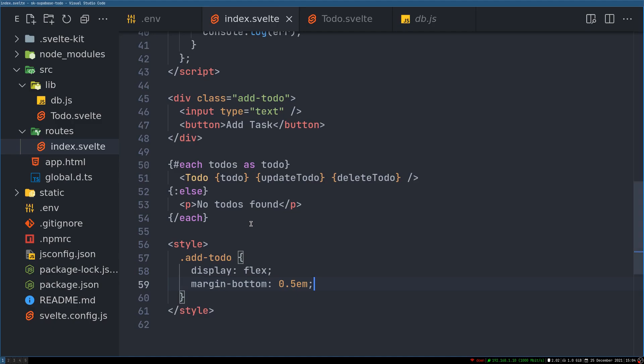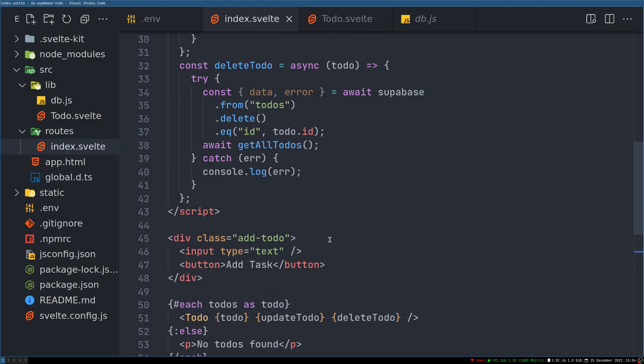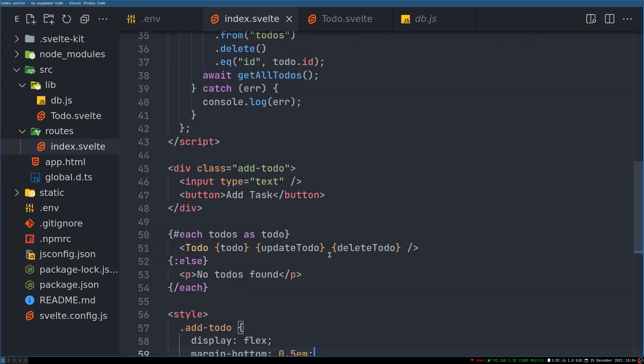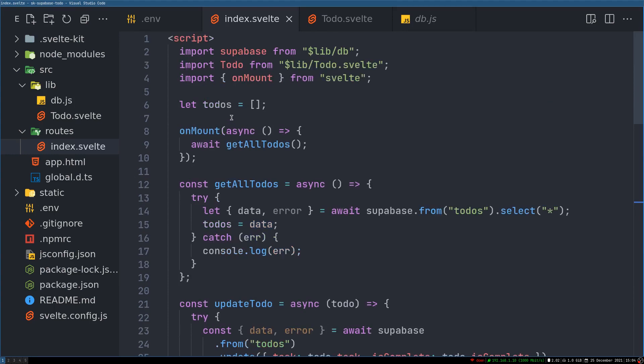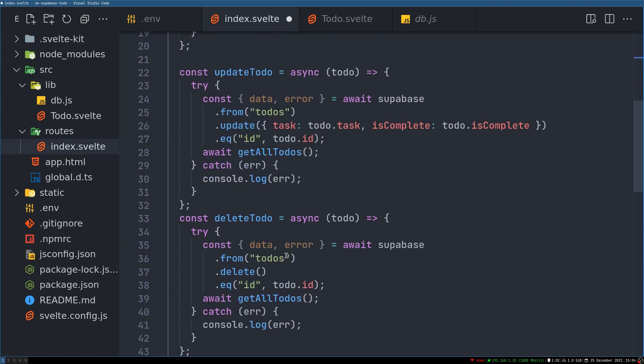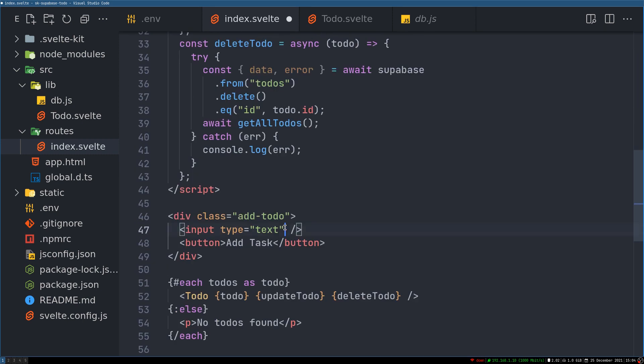Alright, how do we do it? Okay, so let's create a new variable. Let's call that let newTask equals, let it be empty. And with this input that we just created, we'll bind its value.